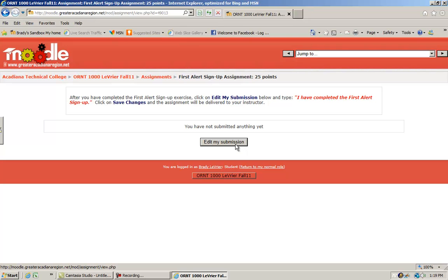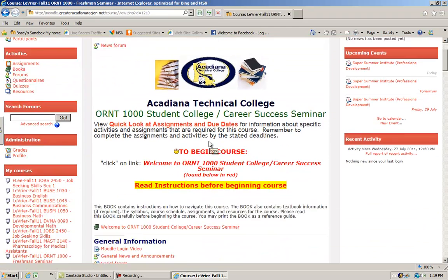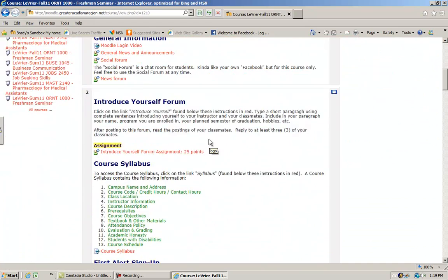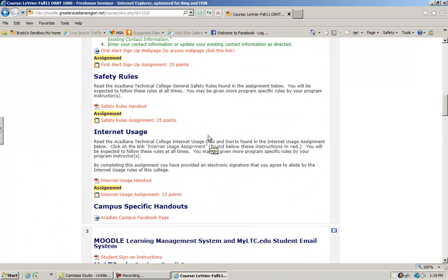Once that's done, your submission goes straight to the instructor's gradebook and you're done with that assignment. They'll grade it and give you the points for the assignment.